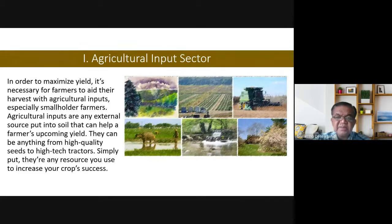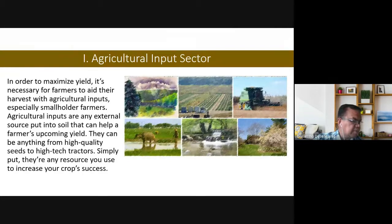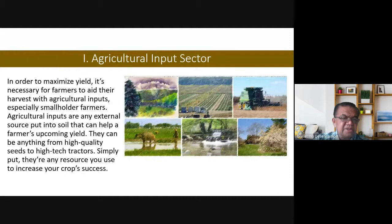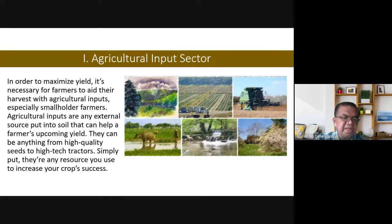The commodity system is divided into three parts. The first is the agricultural input sector — those that provide the needs so that a farm can produce its intended products. In order to maximize yield, it is necessary for farmers to use agricultural inputs, especially small-holder farmers. Agricultural inputs are any external source put into the soil that can help a farmer's upcoming yield. They can be anything from high-quality seeds to high-tech tractors — simply put, they are resources used to increase crop yield.